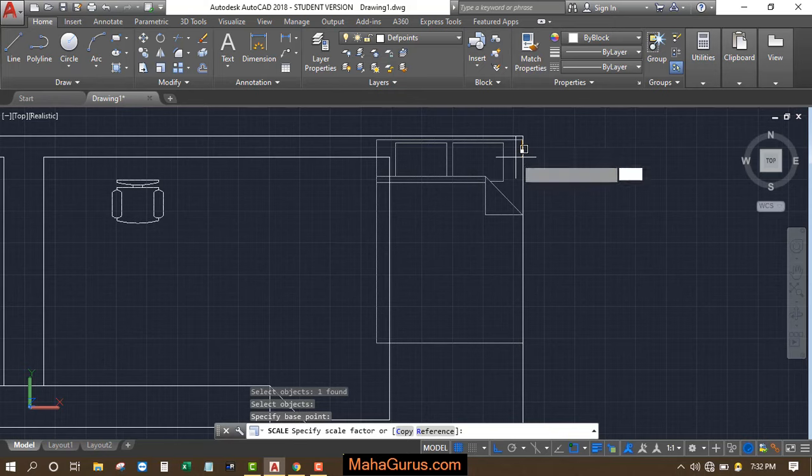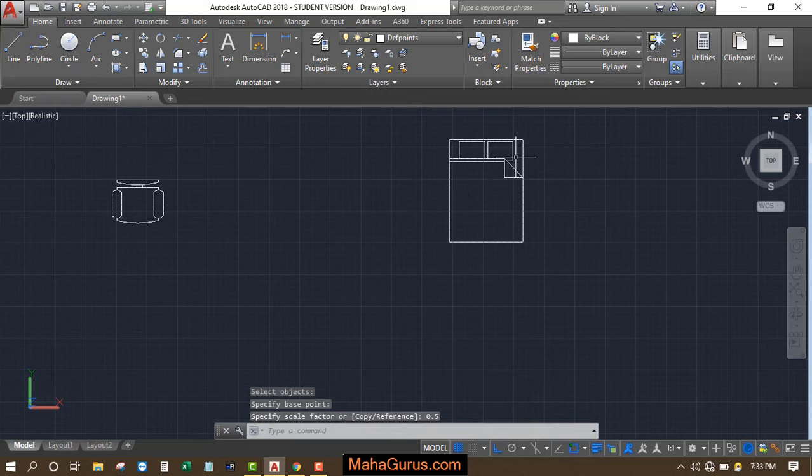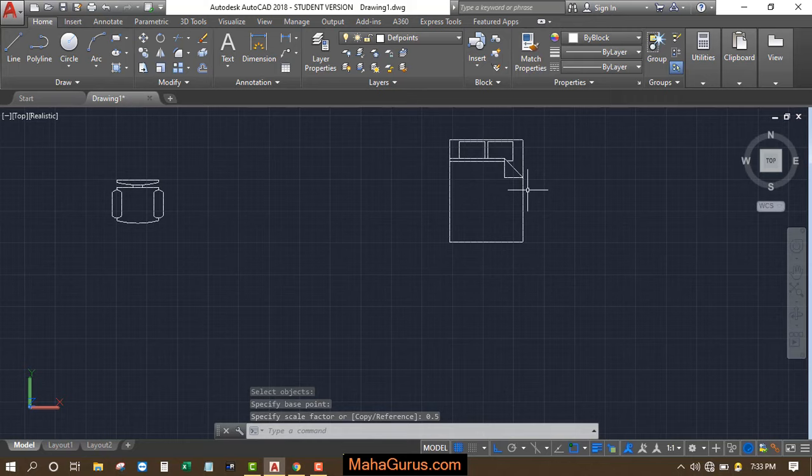I'll scale it as 0.5 and then enter. This way you can scale it. So this way you can import the furnitures in AutoCAD.